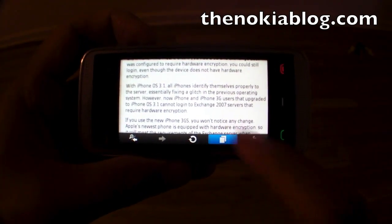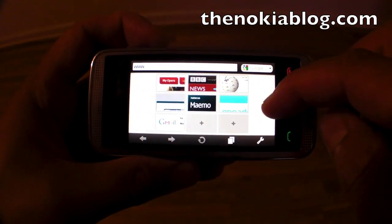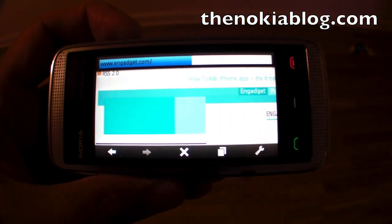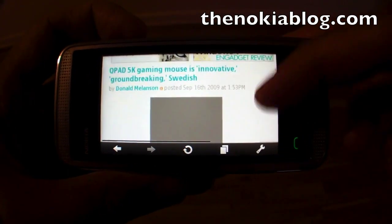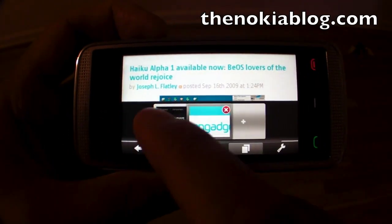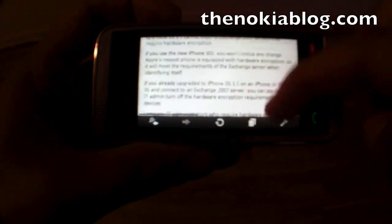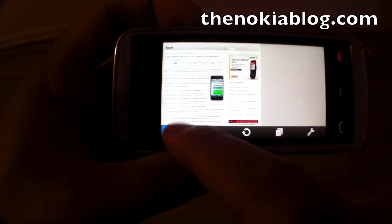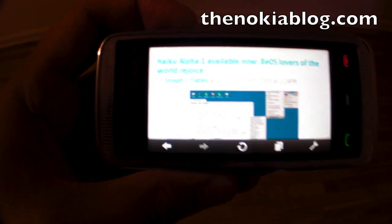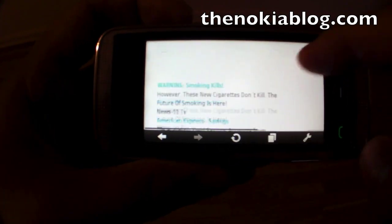Another cool thing about this browser is multiple tabs. You have access to multiple tabs really quickly. I'm just going to open up the Engadget website, and then easily go back to the other webpage. So I'm back to CNET, and then back to TechMeme, and back to Engadget. It's really fast — it doesn't have to reload the page whenever you switch between tabs.